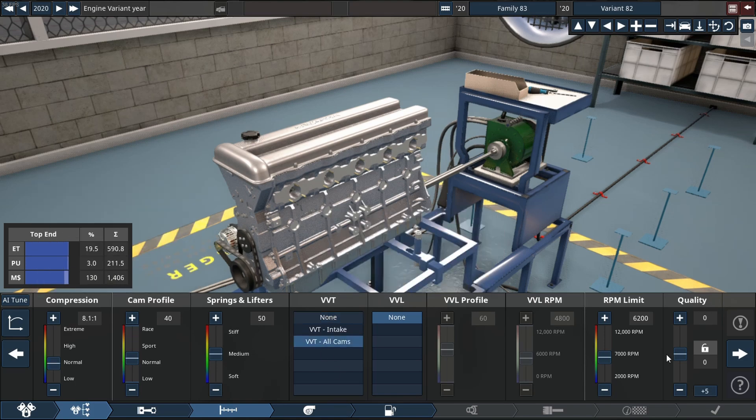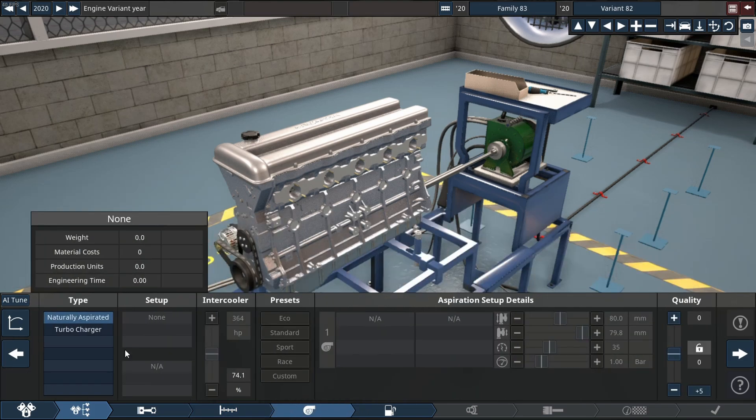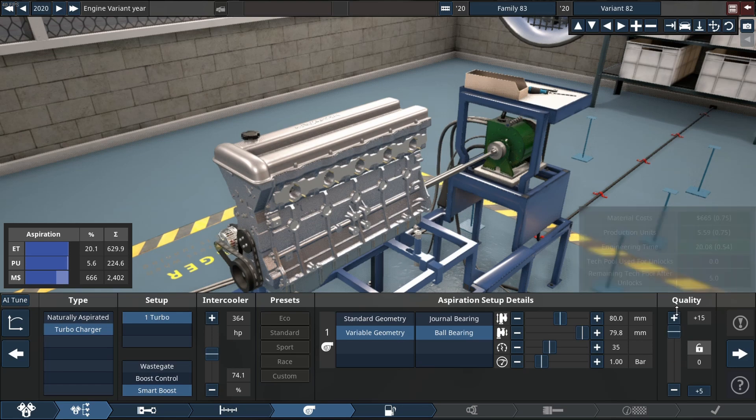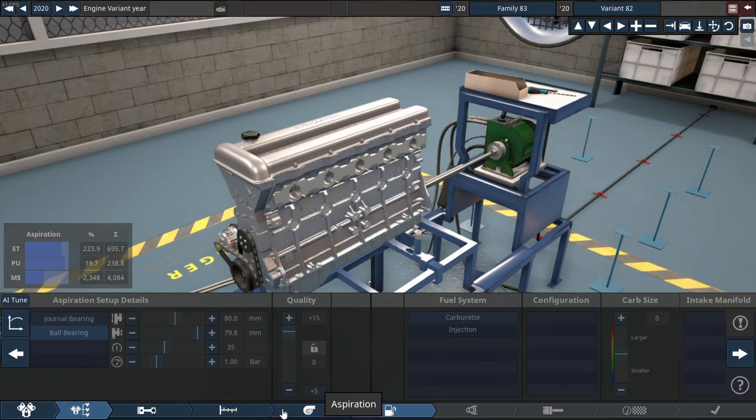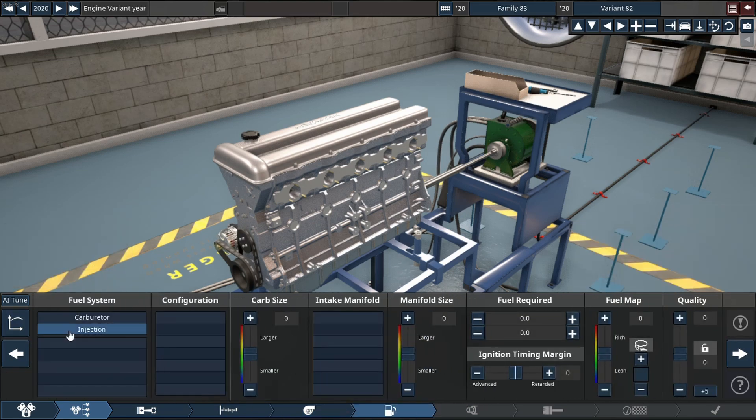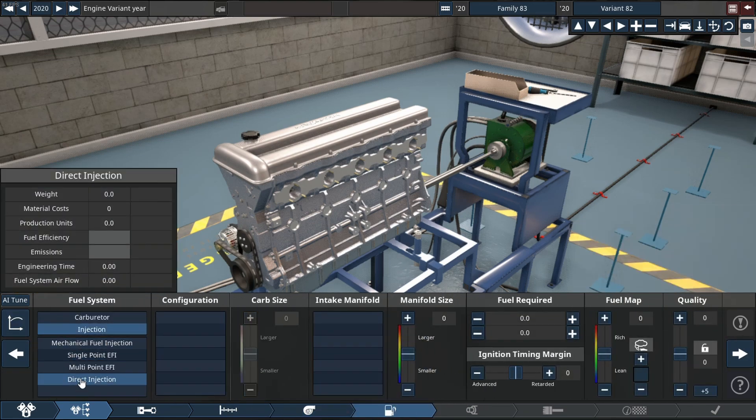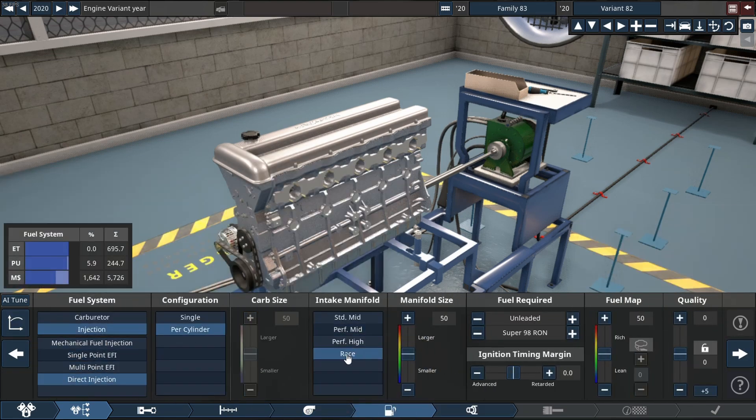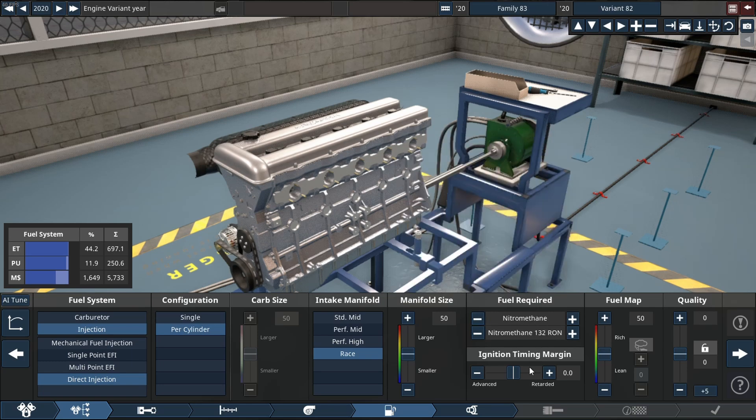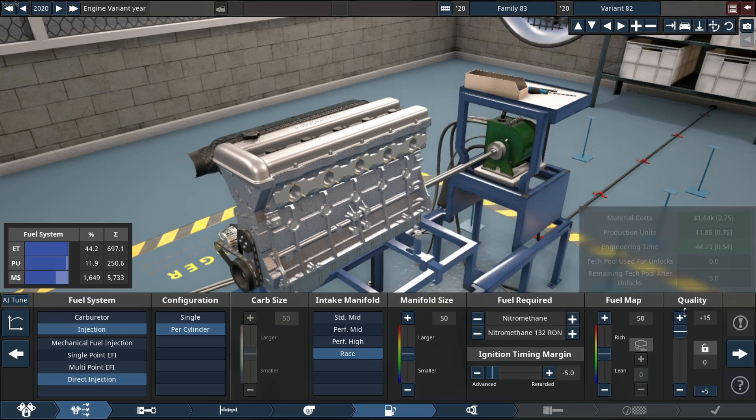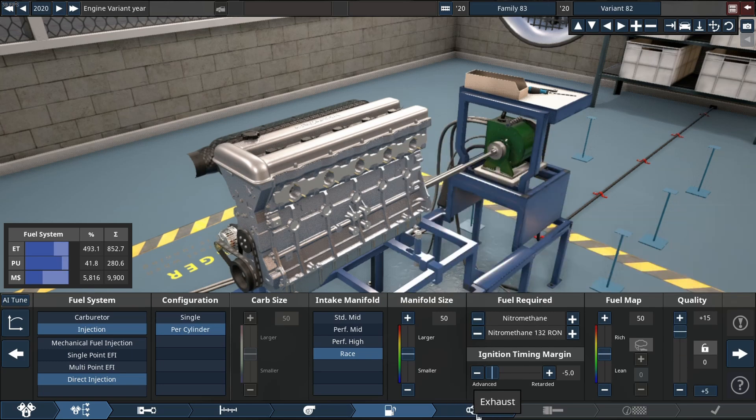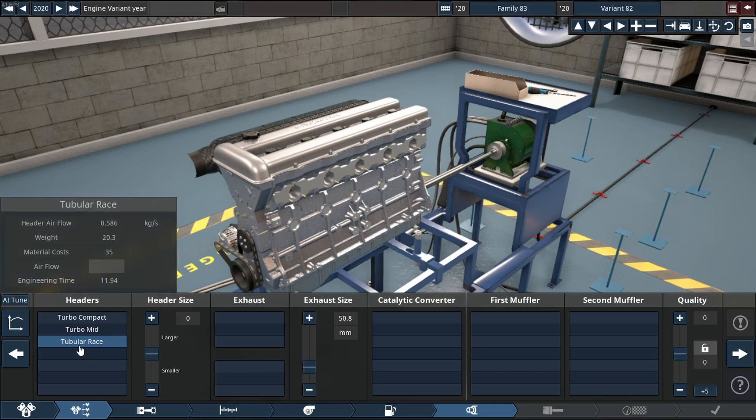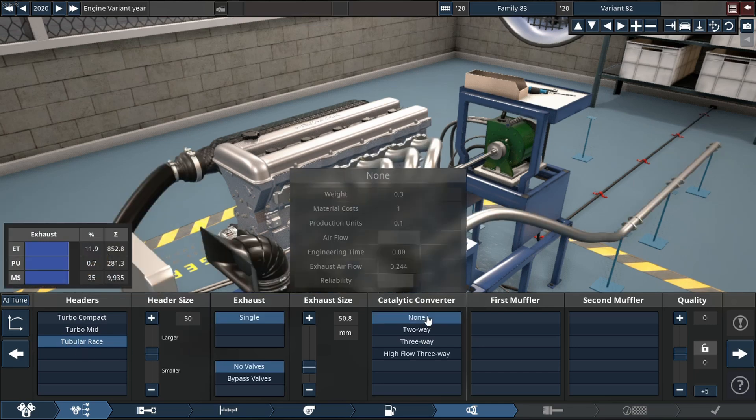So you might be wondering what is it with the head on top but no intake or exhaust manifold? That's what we call a long block. Long block is a pretty simple explanation. It includes everything in the short block.